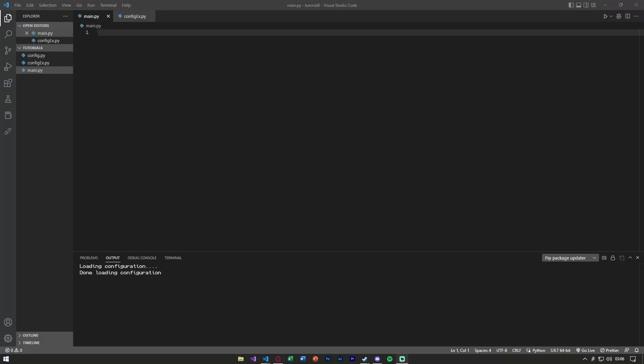Hey guys, Code With Jay here, and today I'm back with another video on the Alpaca API. In this video we're going to be learning how to create an order — whether it's a market order, a limit order, a stop order, or so on.